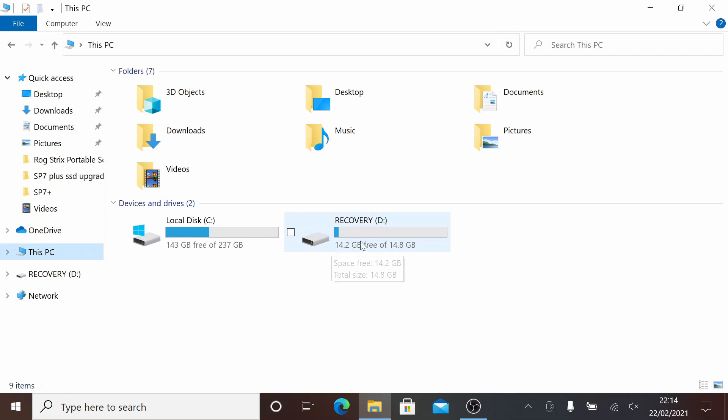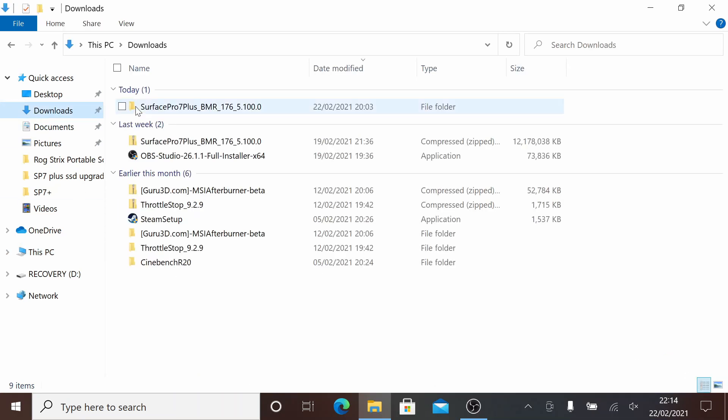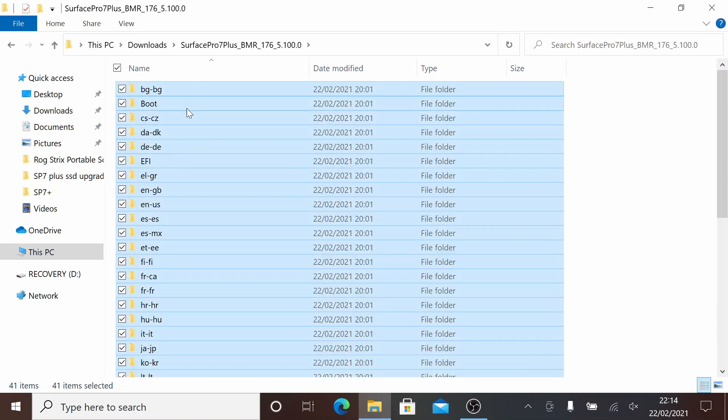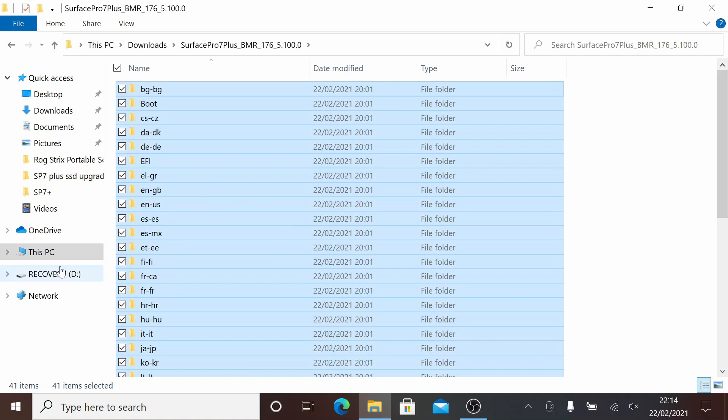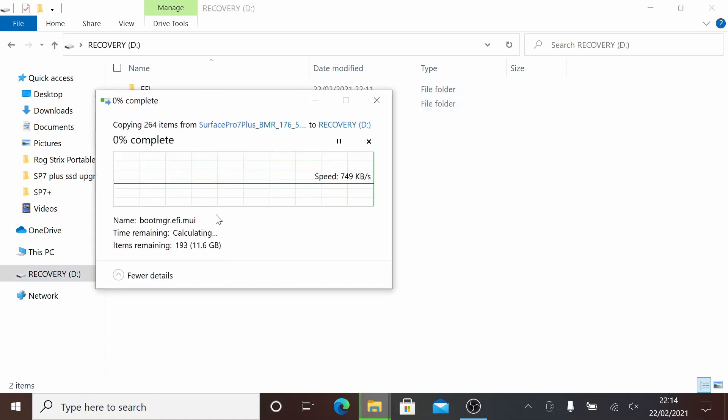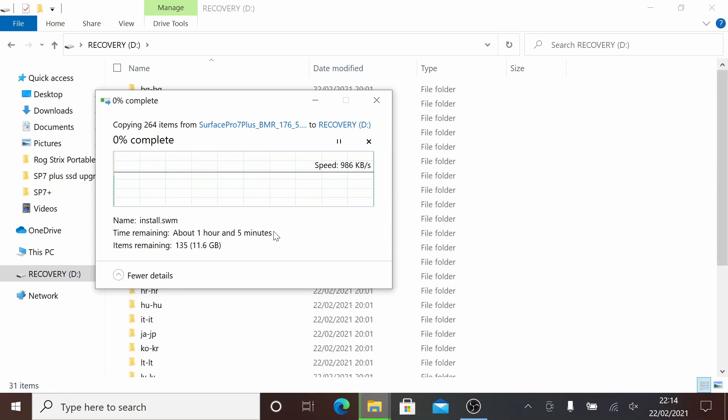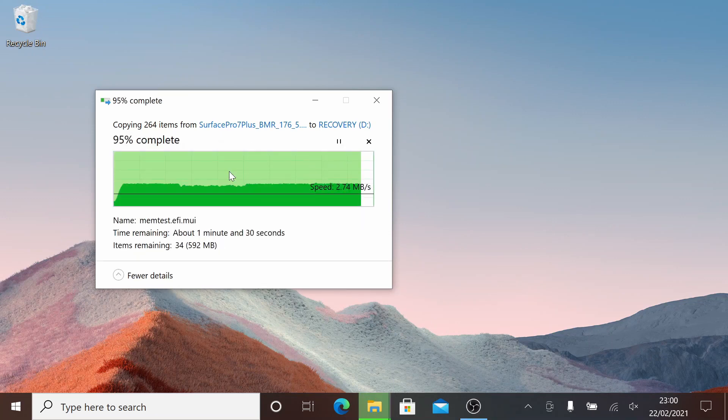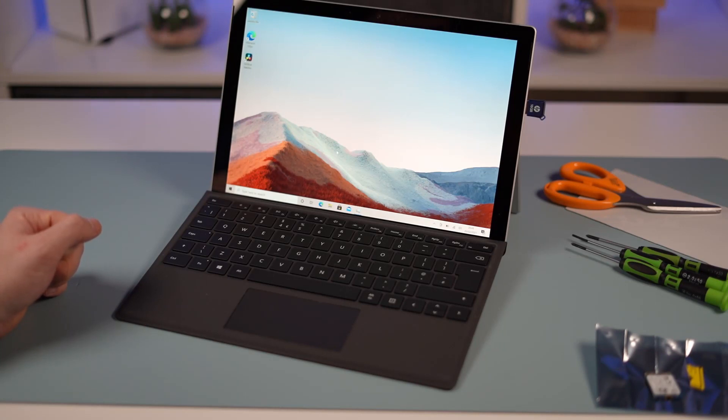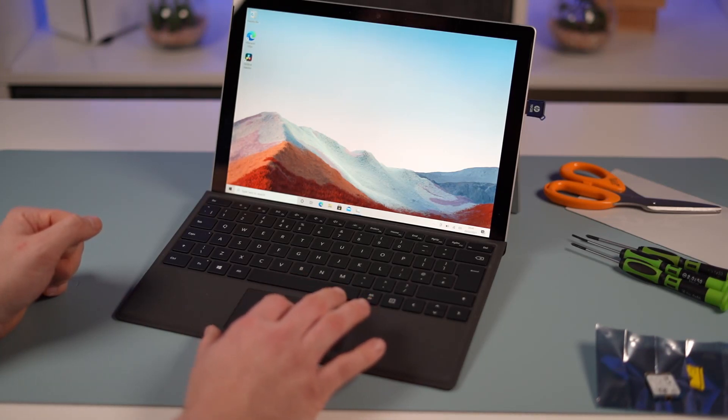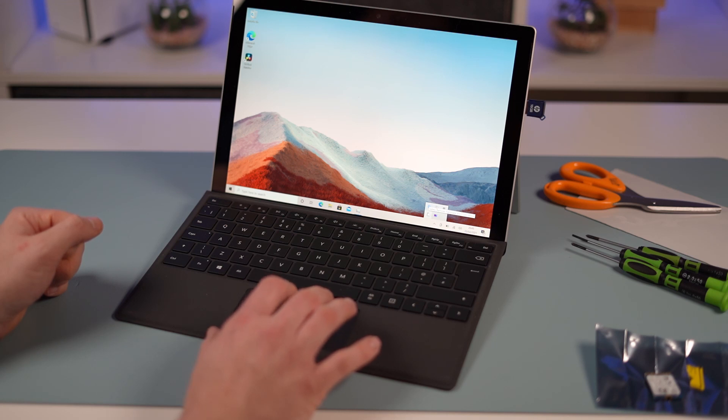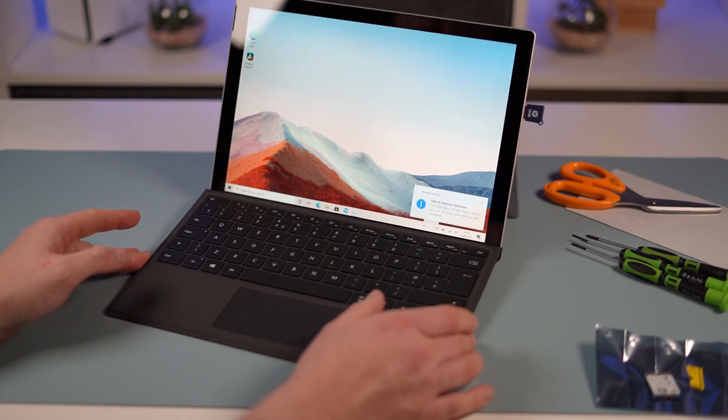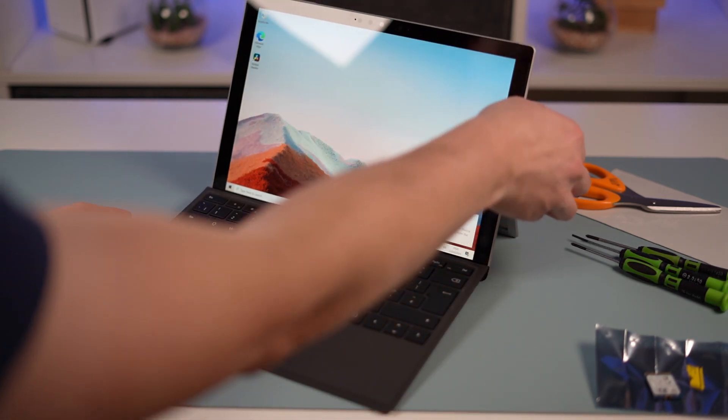Once that's completed and you've clicked finish, you're going to extract all the files from your downloaded zip file, copy those, and place them directly onto the thumb drive. Overwrite anything that's already there. Once that's finished, make sure you eject the thumb drive properly. Bring up your safely remove hardware and eject. We're going to pop it out for now.